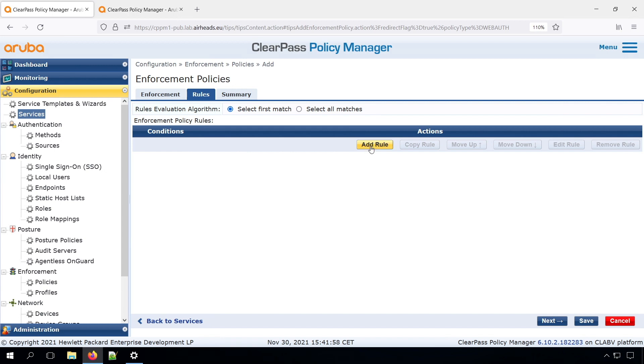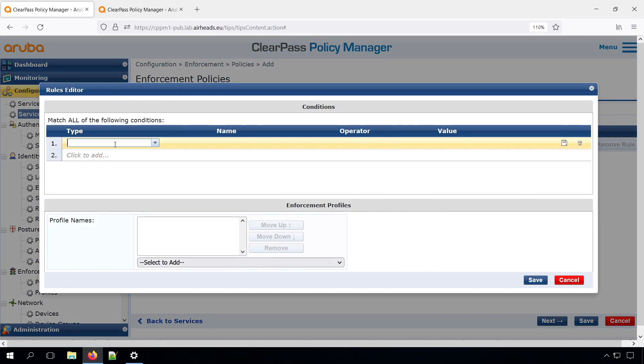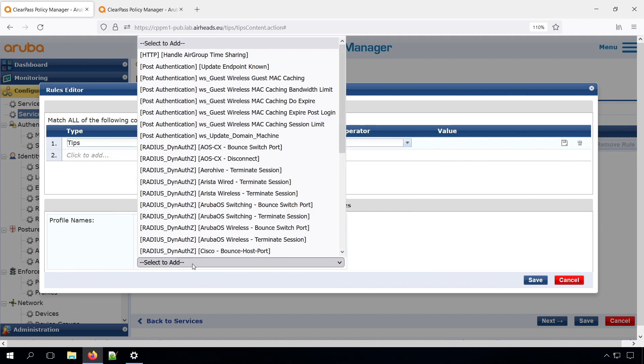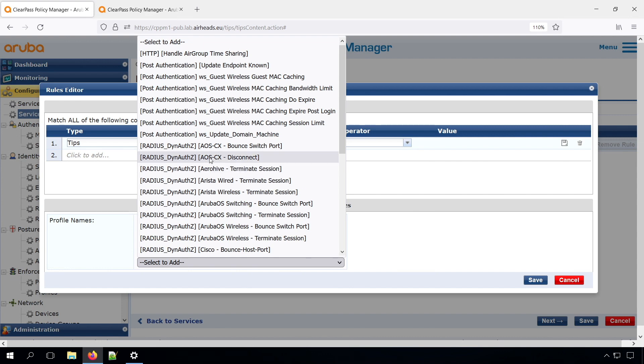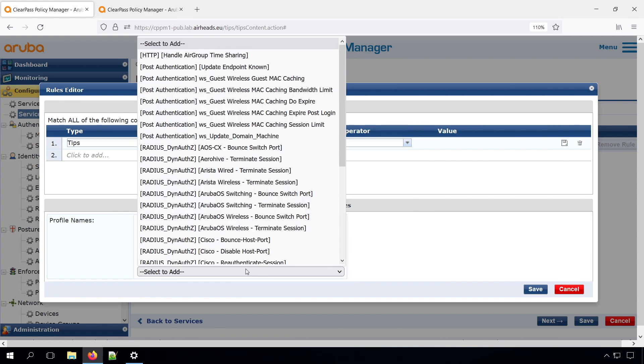Then here under the rules, we want to do the same under all conditions. So if the HTTPS posture, that's where the posture token is. If it exists, so basically it always exists. We do an AOS CX disconnect,